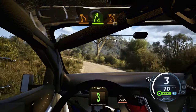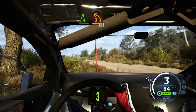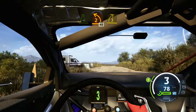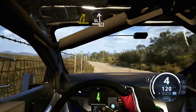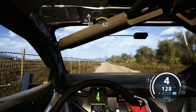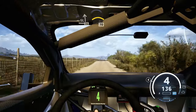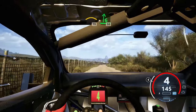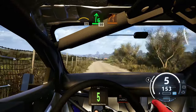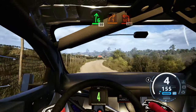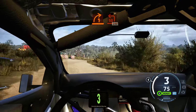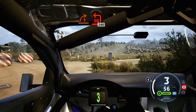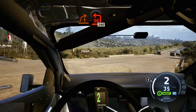3 right short and slight left, 70, crest, 70, slowing, 6 right, 50 turn, 1 right, onto tarmac, turn square left, onto gravel.